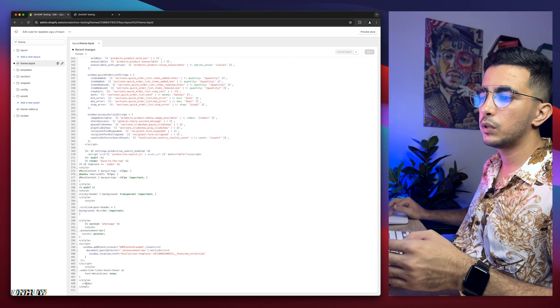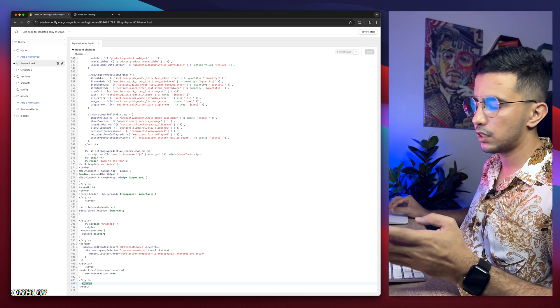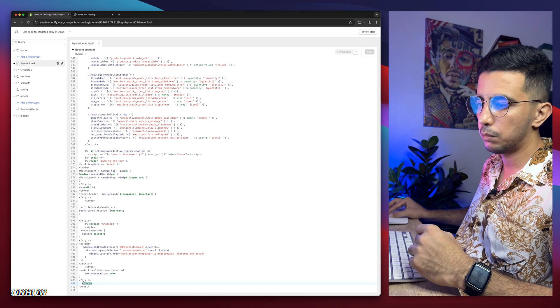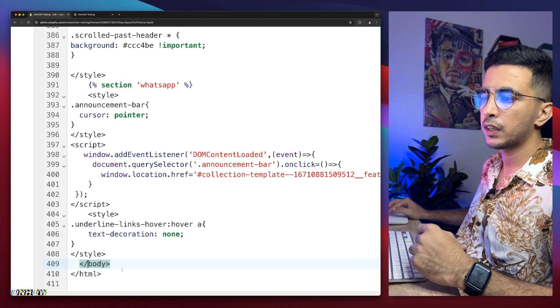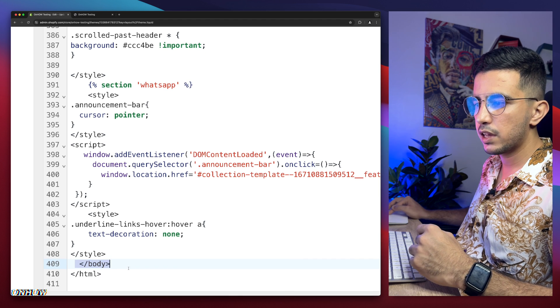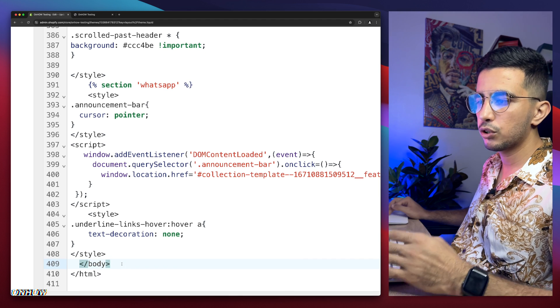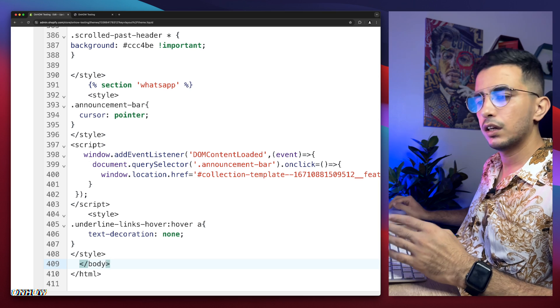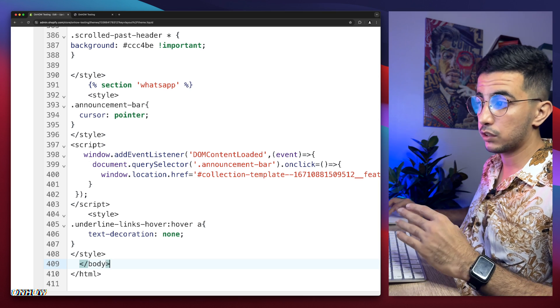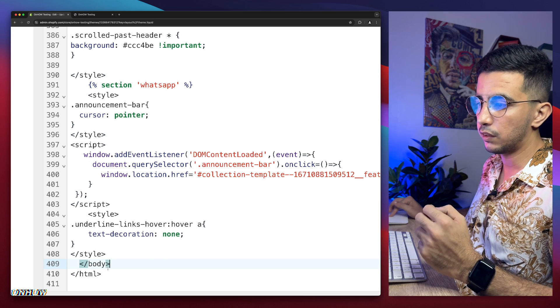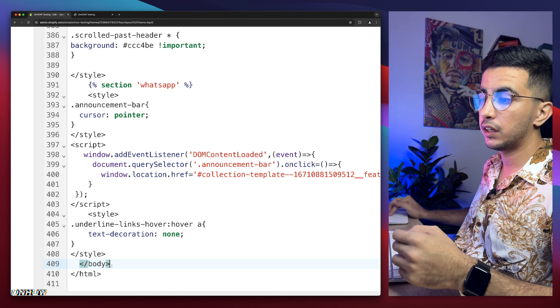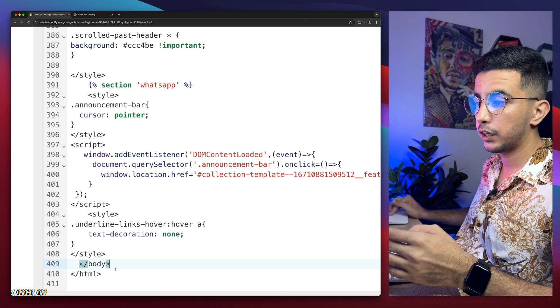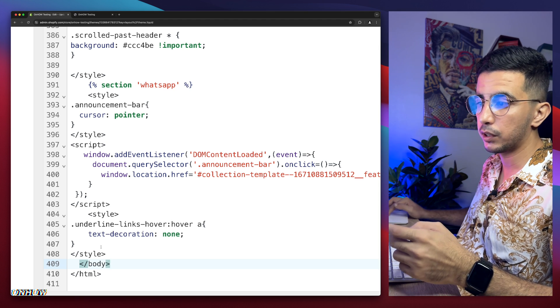Scroll all the way down to the bottom page. Then you will see an option here or a section or a code, sorry, called forward slash body. Let me zoom in on it. Here we go. This section right here. It says forward slash body. This is what you need. Make sure to find this. And it's going to be at the bottom of the page. Just scroll all the way down and you will see it in here.